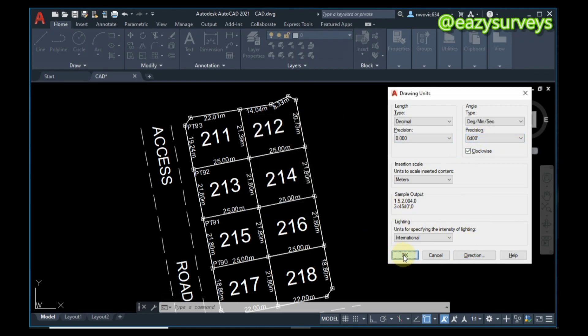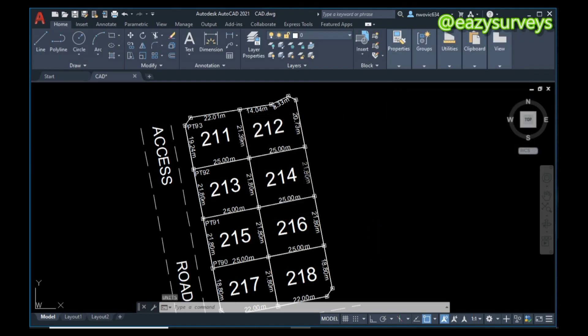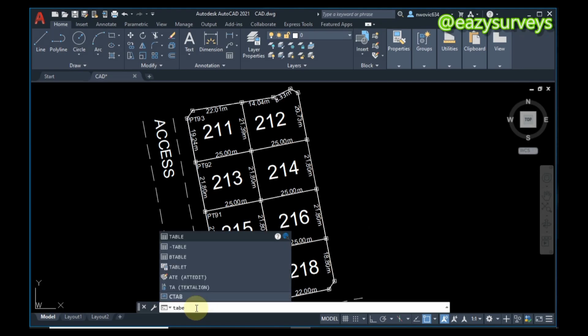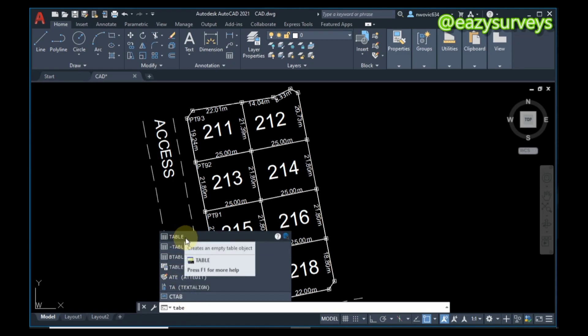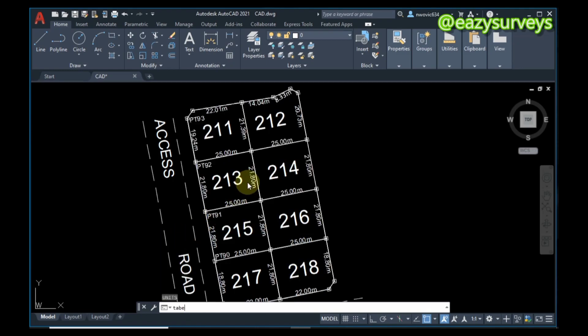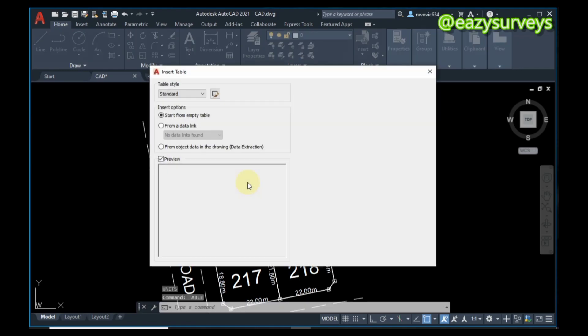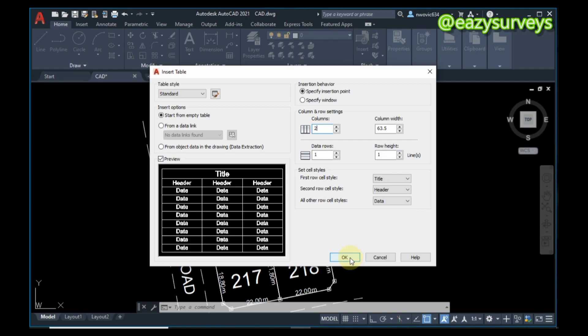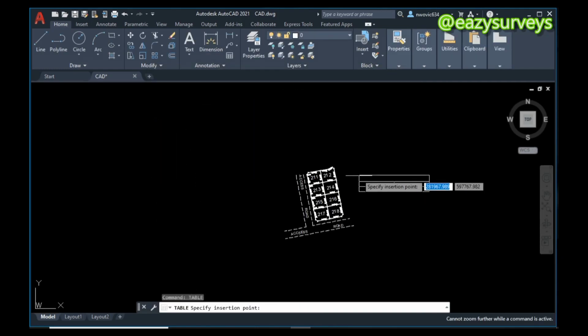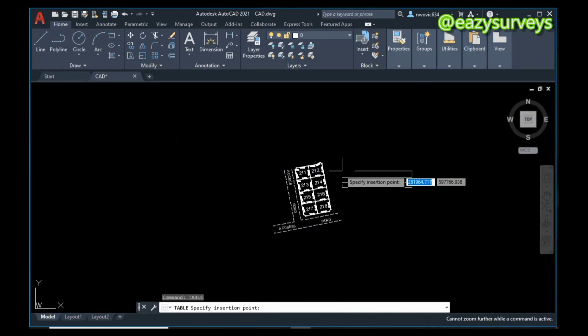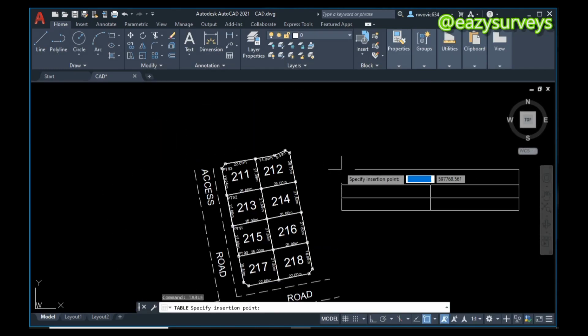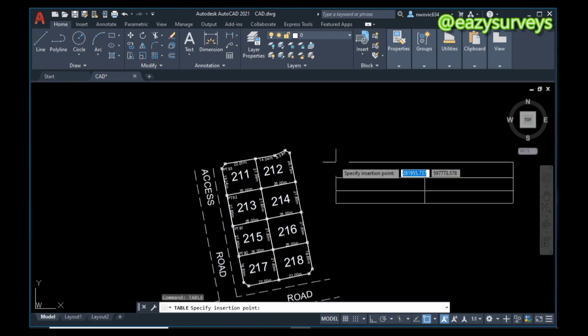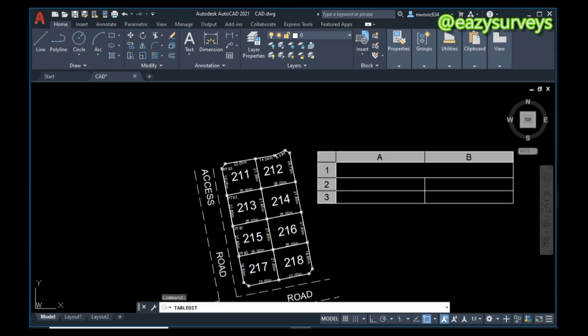After you've confirmed that, next thing is to come to your command line and type 'table'. When you type table, this is the table icon - click on it. On the columns, make it 2 if yours is beyond 2, then click OK.